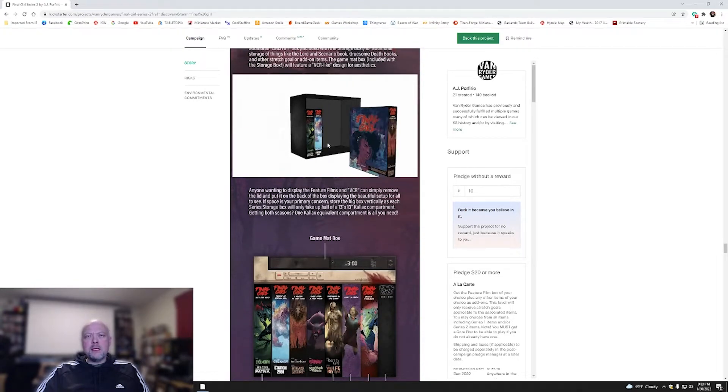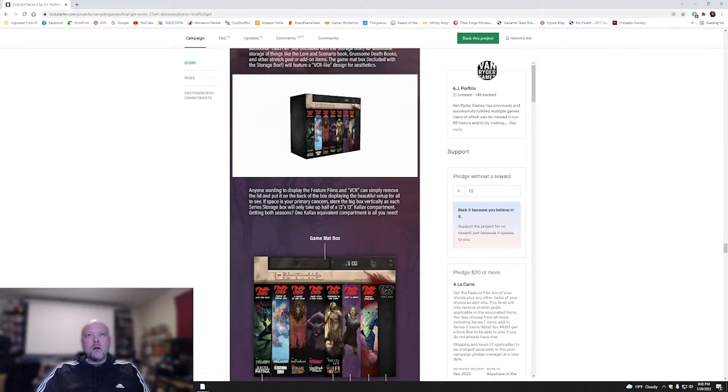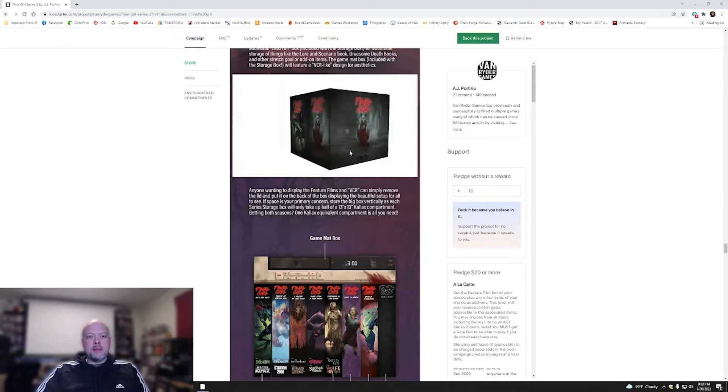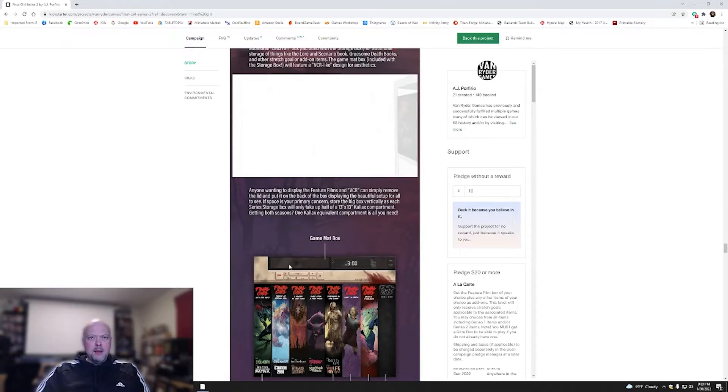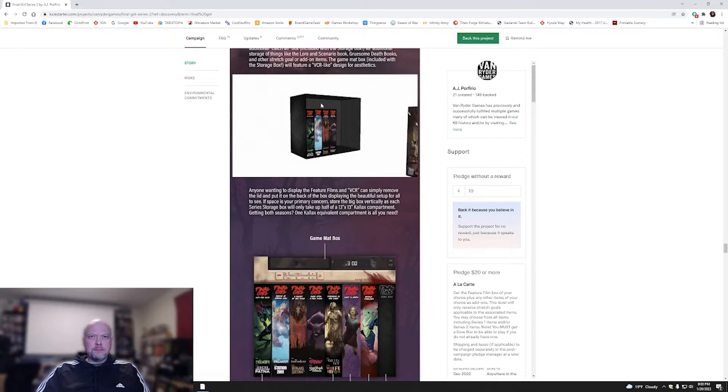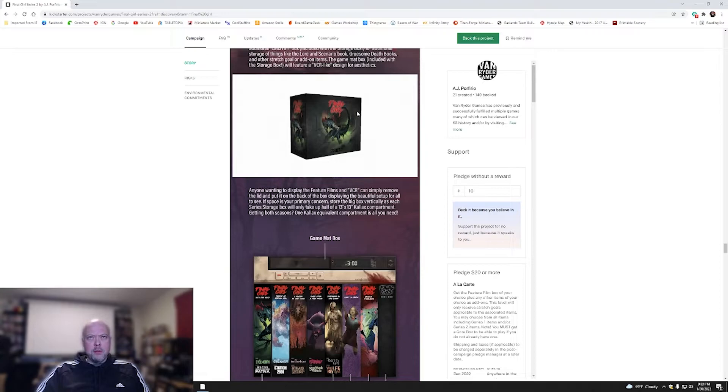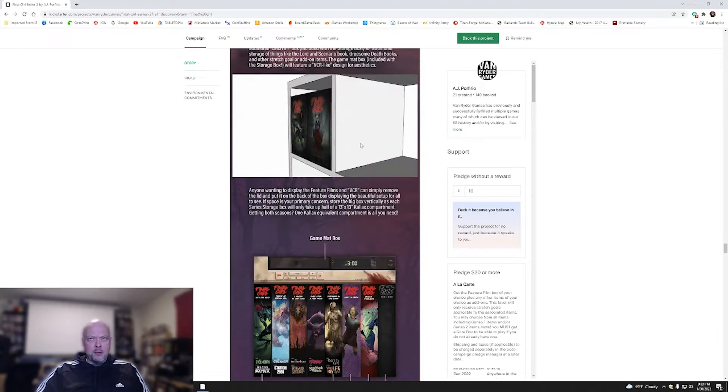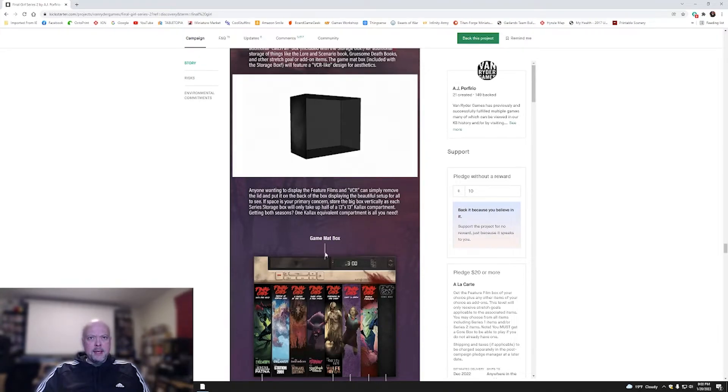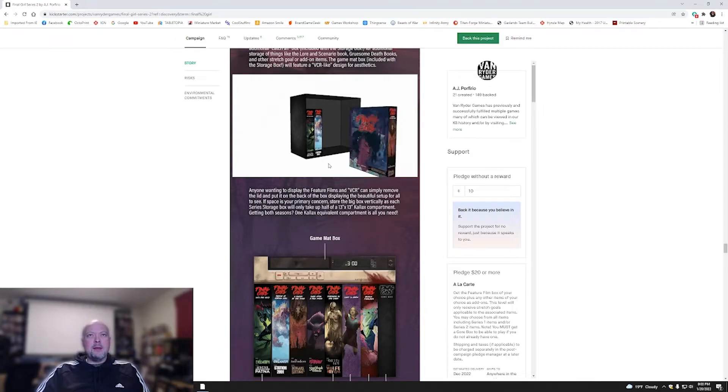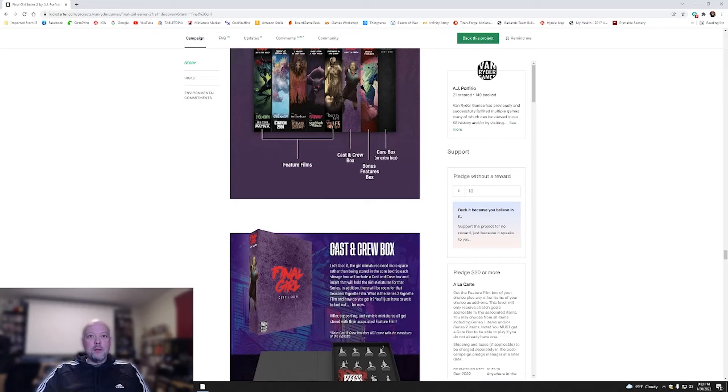Notice that the five feature films go right in the box, and then the core will go right on top, and then everything seals up there. Oh, it's not a core. That's a game map box. I am so sorry. That looks like that should be actually where the core goes. The core box is on the right side, and then the game map box. I like the fact that you're going to have a storage solution for your game map. That's actually really cool.